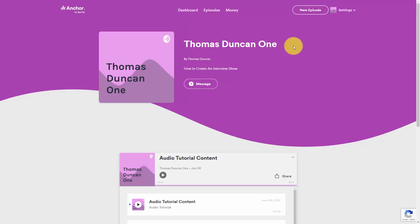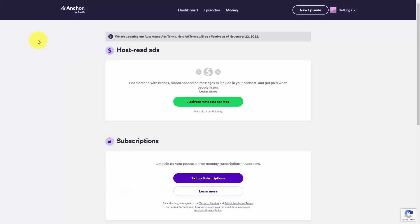Anchor.fm will give you your own podcast website if you need it, but you can also make your podcast available on your own website. And if you want to monetize your content, you can set up to read ads from Anchor as well as to set up subscriptions from individuals that want to continue to get your content.